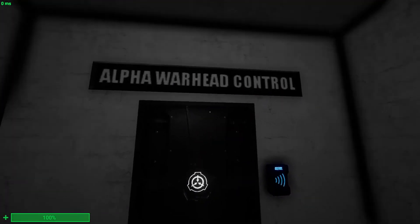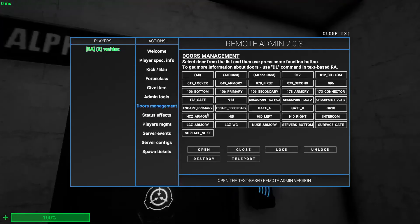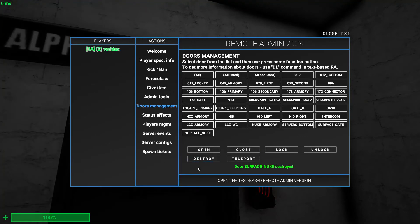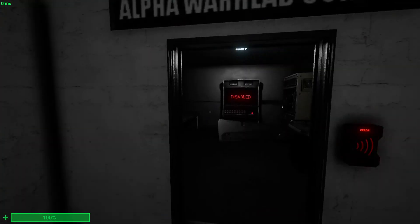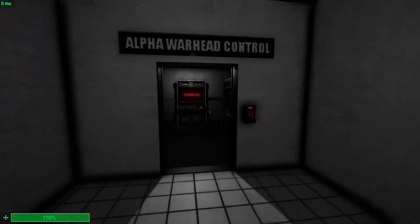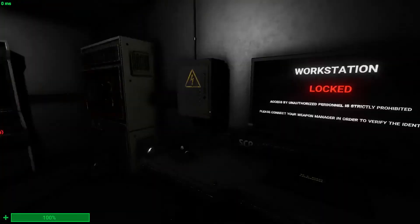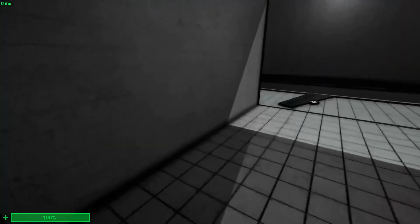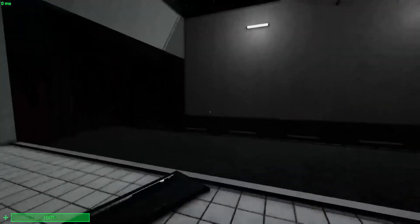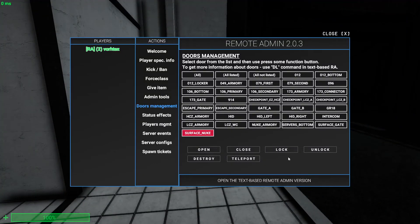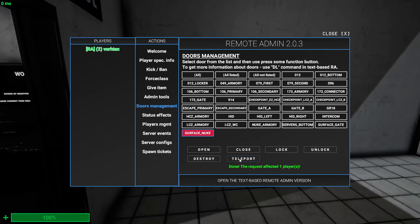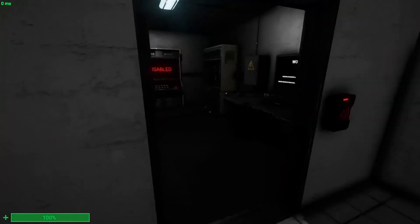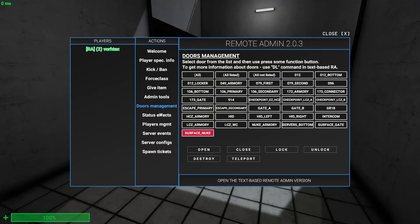Instead of just having to open it yourself, I can just destroy it. Who cares, I can just destroy it. And yeah, that's how the destroy thing works. And you can't undestroy it. It's been destroyed, you can't undestroy it. And then obviously you can teleport to rooms and stuff. Yeah, that's all I have to do for the doors management.